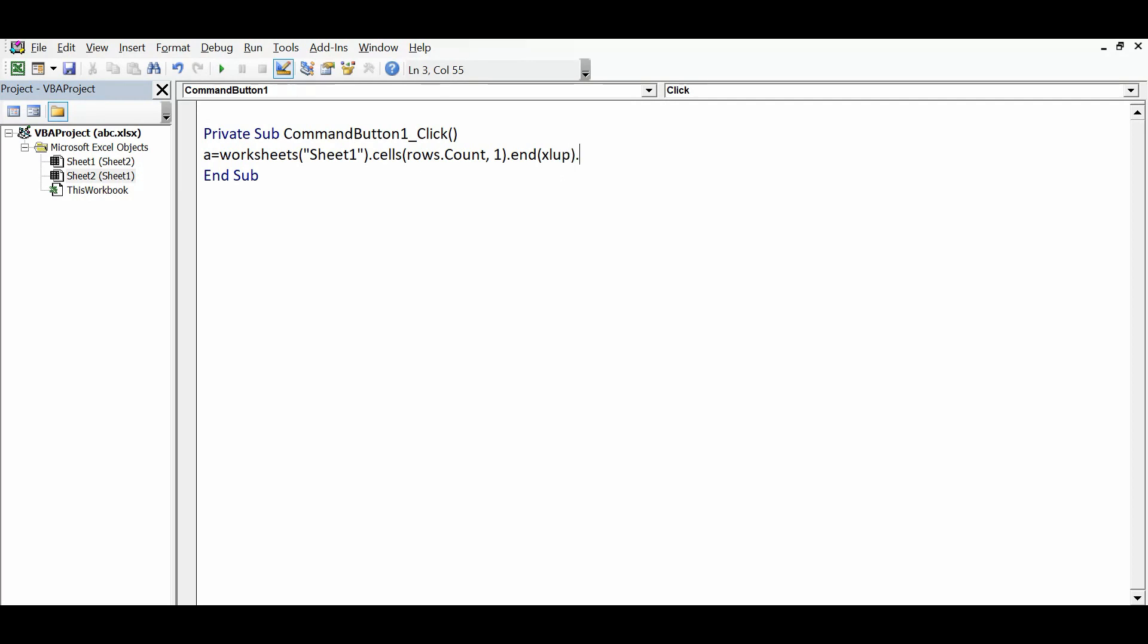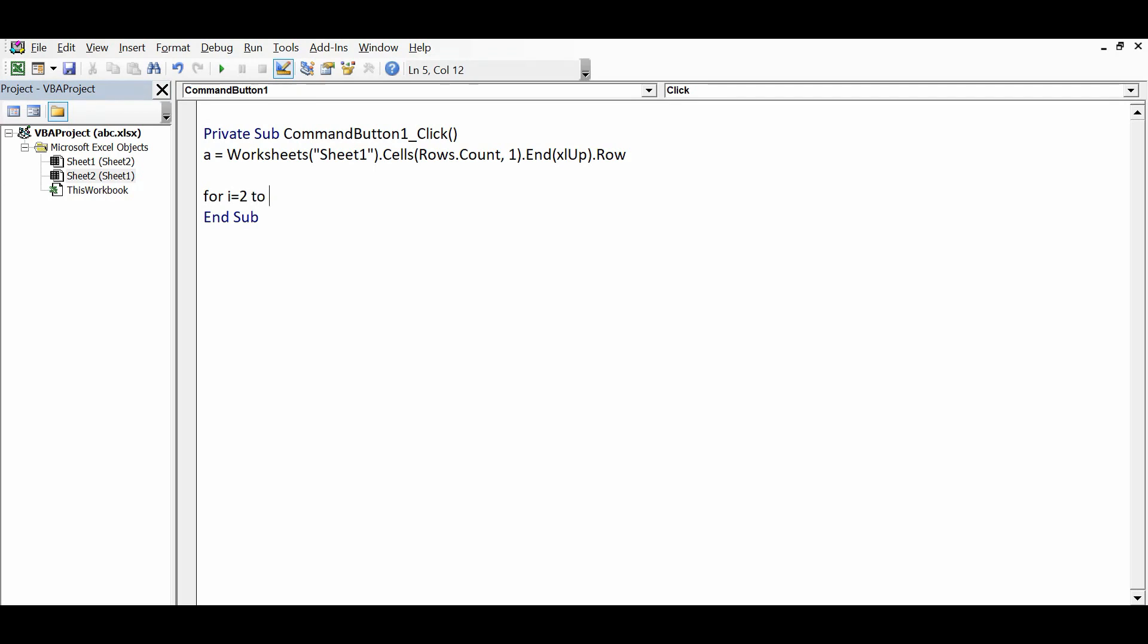And then I will use a For loop: For i equals - I want to run this loop from row number 2 to the last row, so 2 to A. And the closing statement of the For loop is Next. Now within the For loop I will use an If condition.